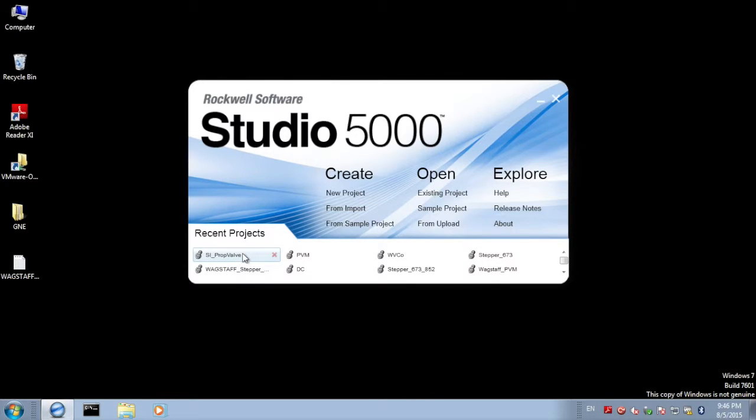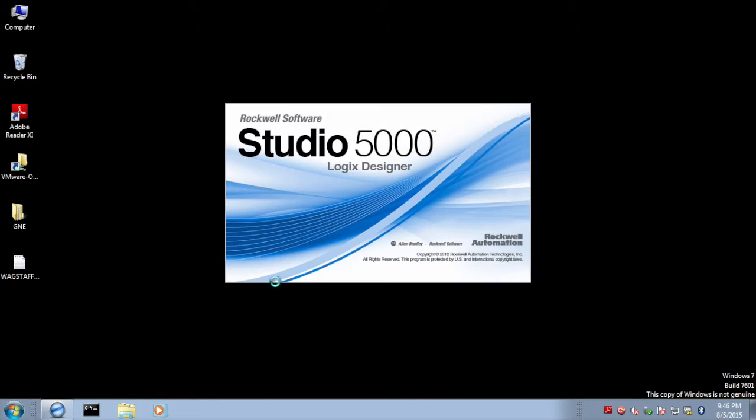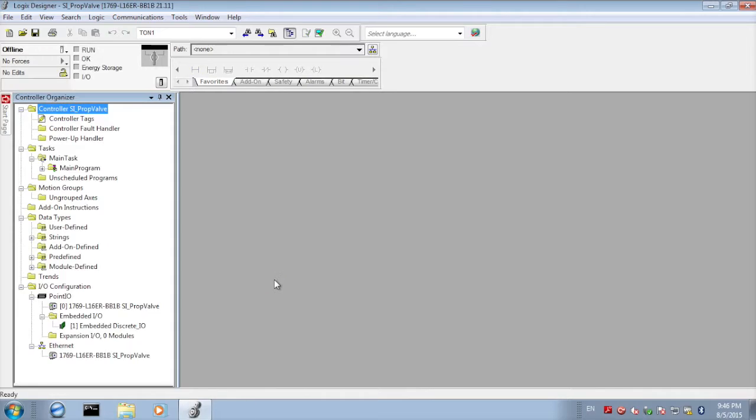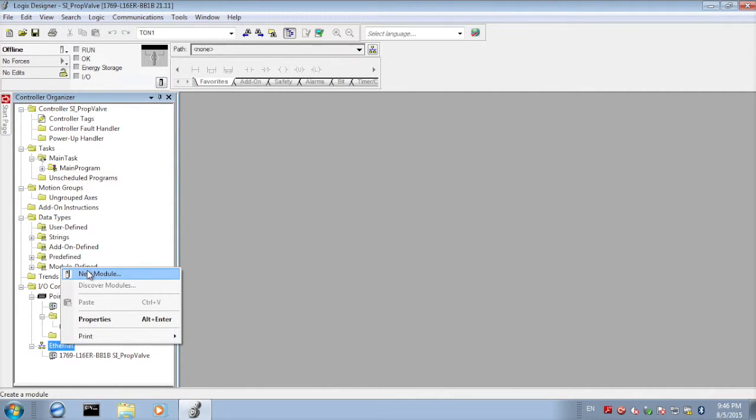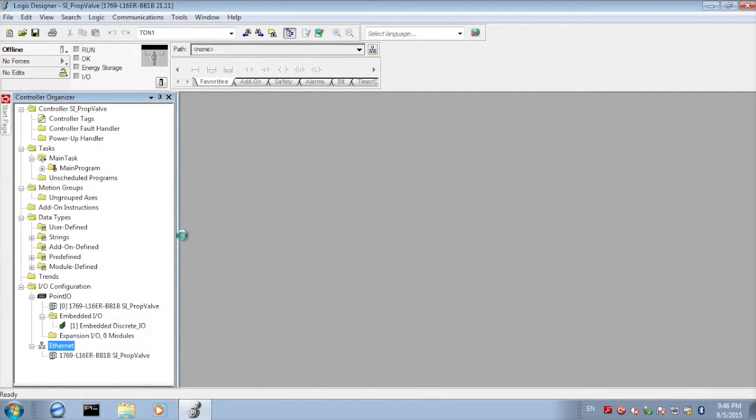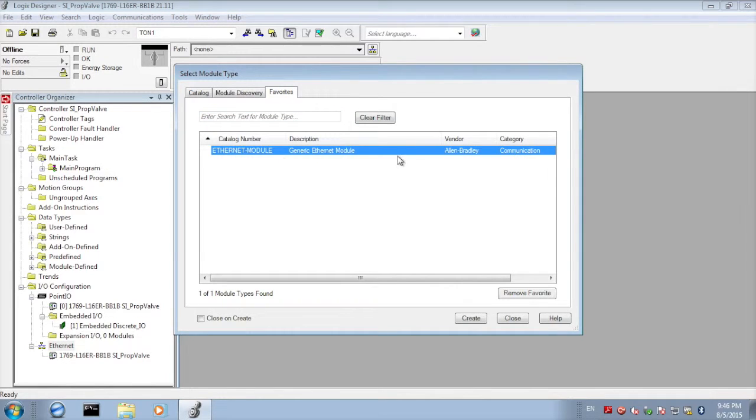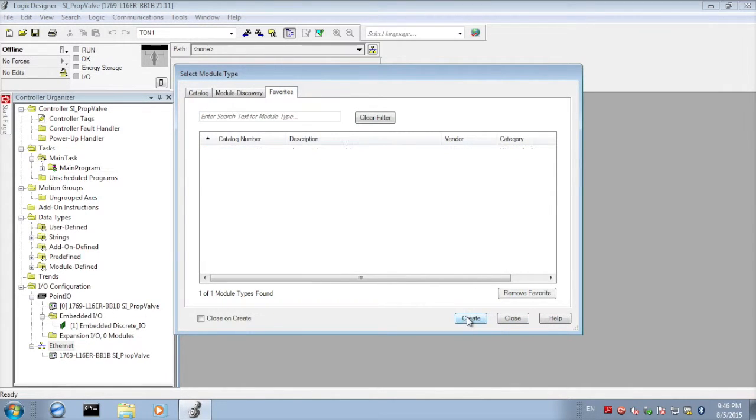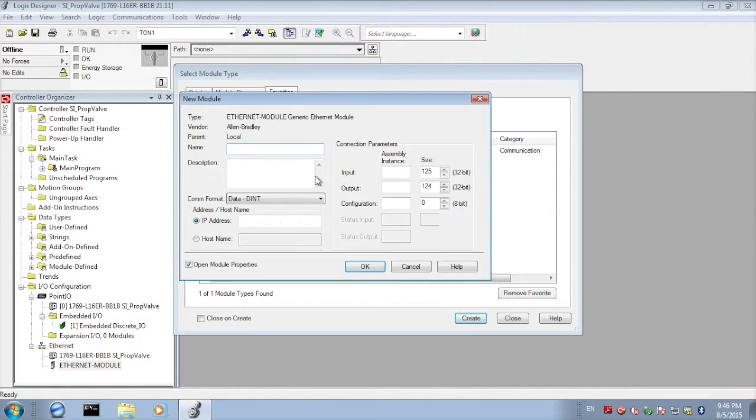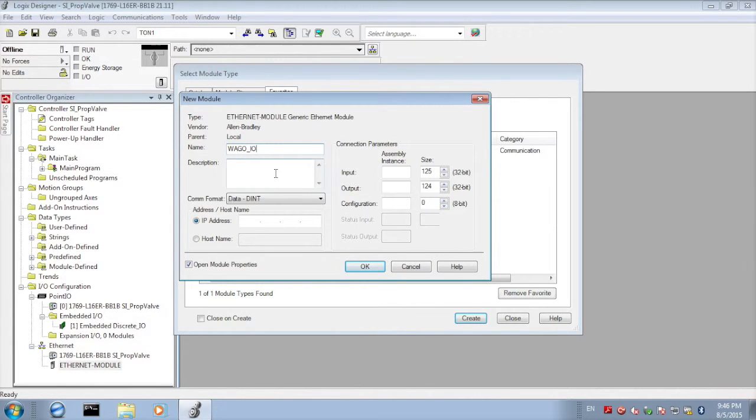In RSLogix we'll start a new project and first we're going to add an Ethernet node or WAGO Remote I.O. node. So right-click Ethernet and select generic Ethernet module. Click create and we'll name this WAGO I.O.